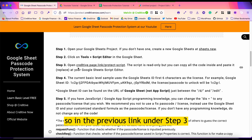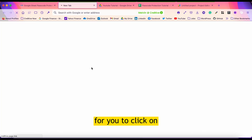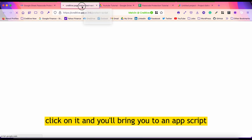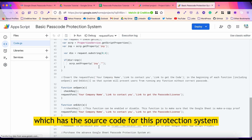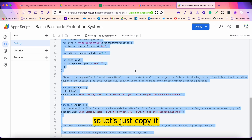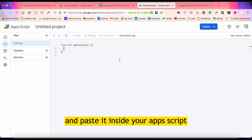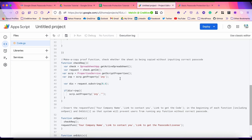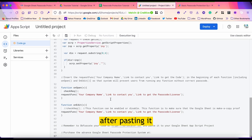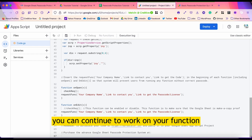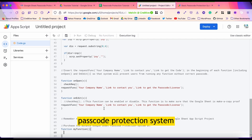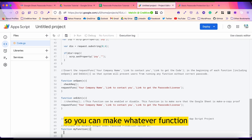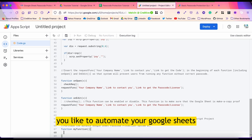In the previous link under Step 3, there's a link for you to click on. Click on it and it will bring you to an AppScript which has the source code for this protection system. Copy it and paste it inside your App Script. After pasting it, you can continue to work on your own functions under the source code for the passcode protection system — make whatever functions you like to automate your Google Sheets.